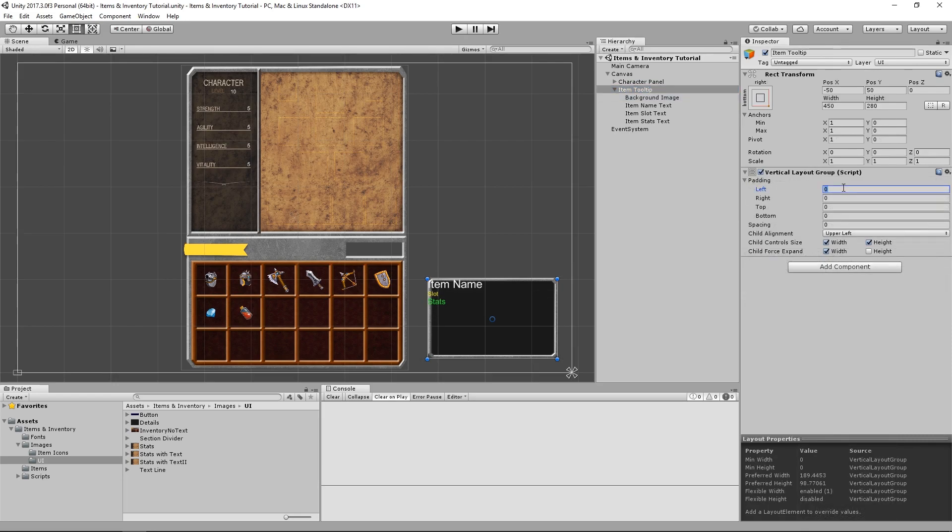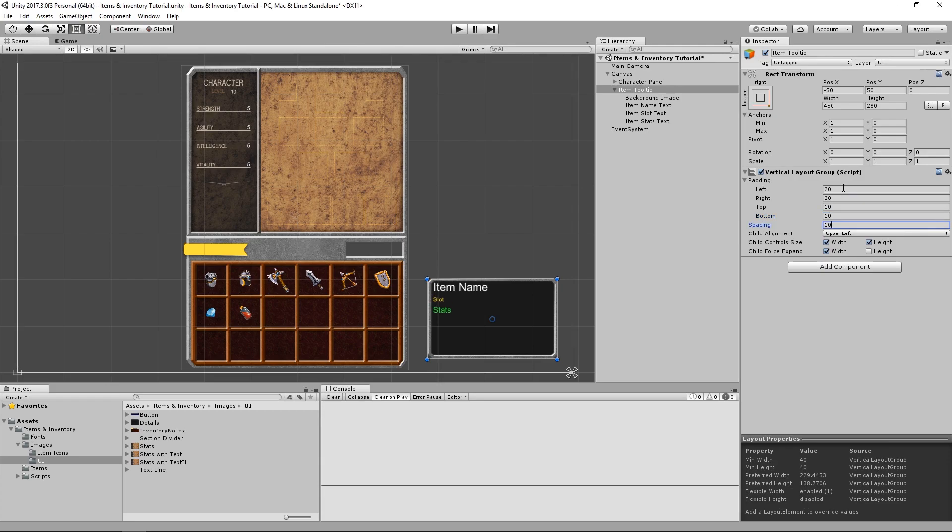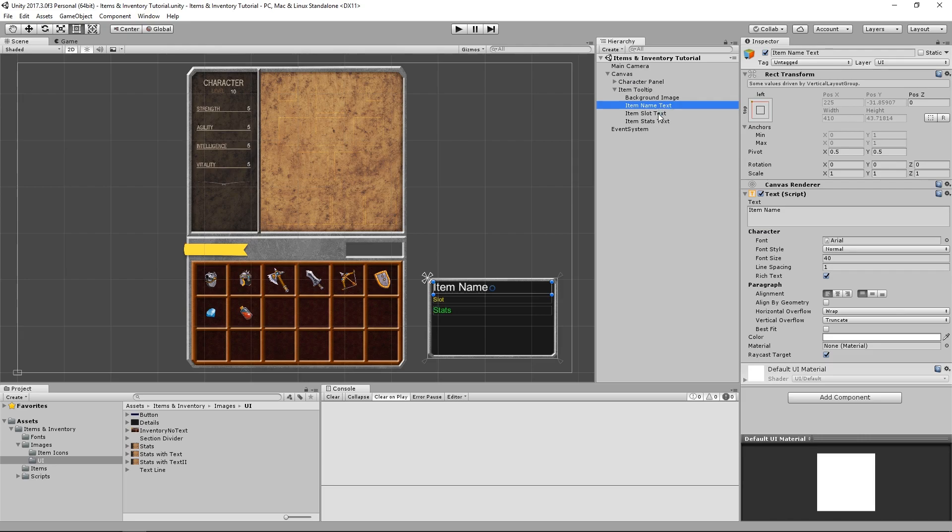Let's add some padding to the VerticalLayoutGroup to move our texts away from the edges, and let's add some spacing too. Once again, these values don't need to be anything fancy. You can just choose whatever you like. I happen to think these look good. I also want to align the name and slot text to the center.